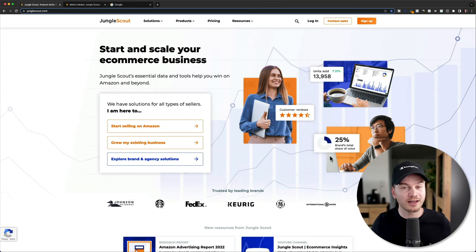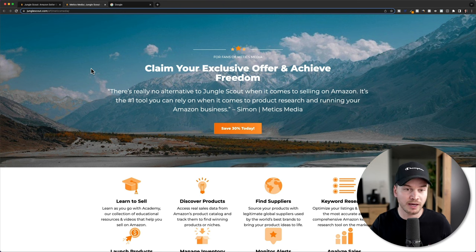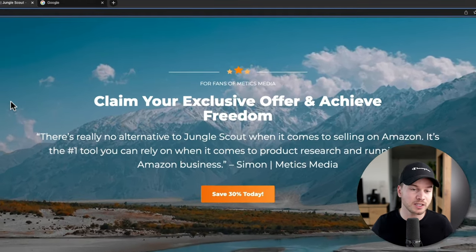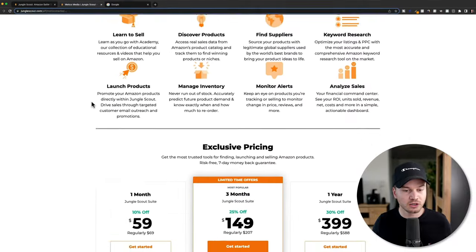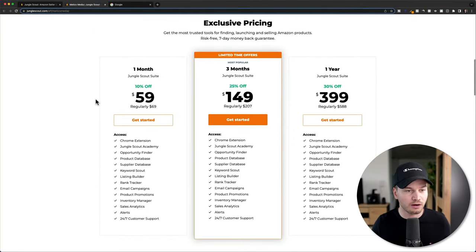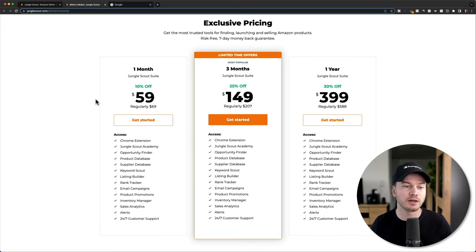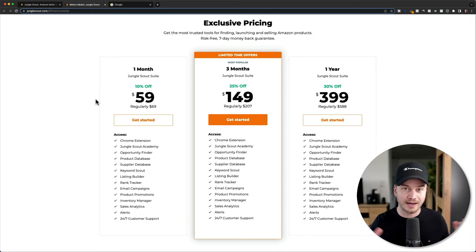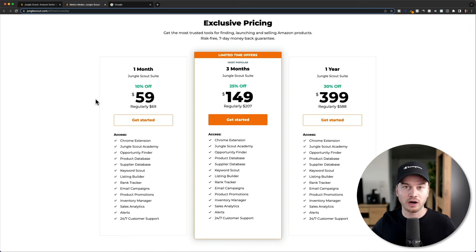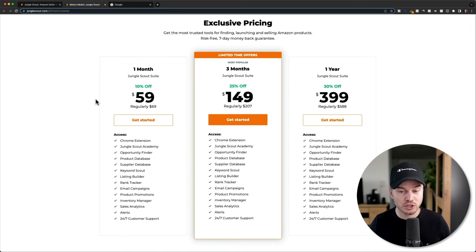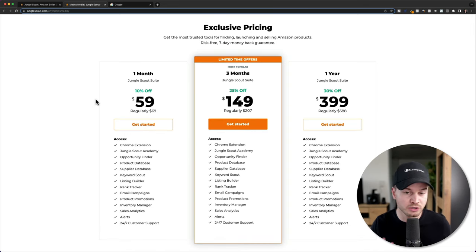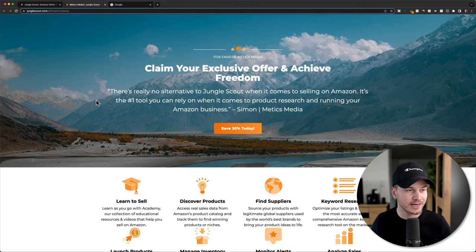I was able to get you a discount for Jungle Scout — I reached out to them and they created a special landing page for fans of Maddox Media. You're going to get a discount of up to 30% for Jungle Scout, and you also get a seven-day money-back guarantee. This is also the plan you need to access all the features for product research and later for keyword research. I'll leave the link down below in the description.